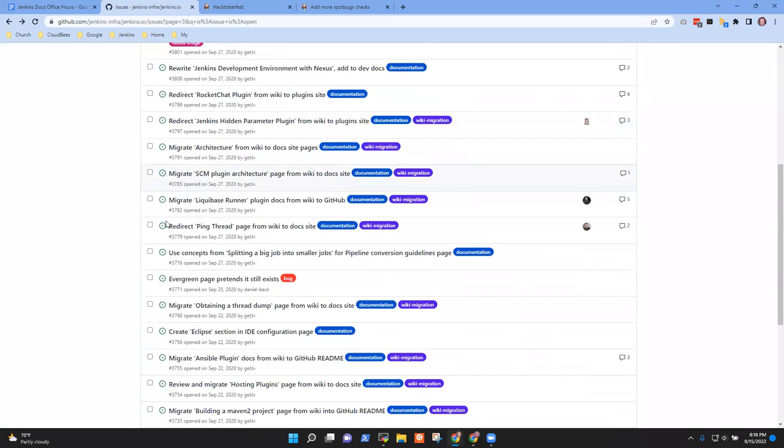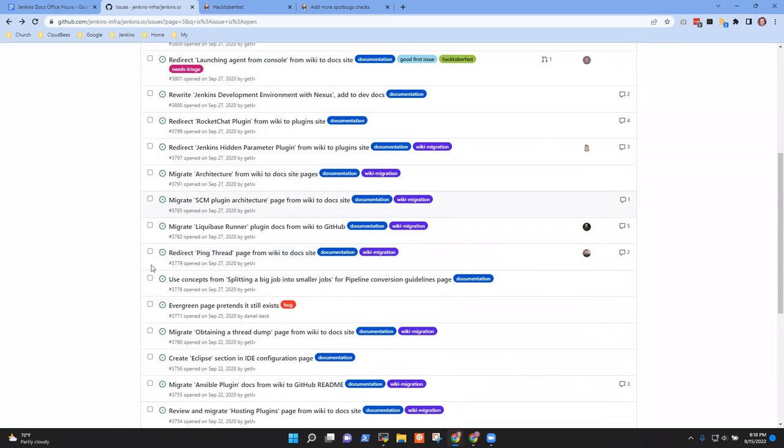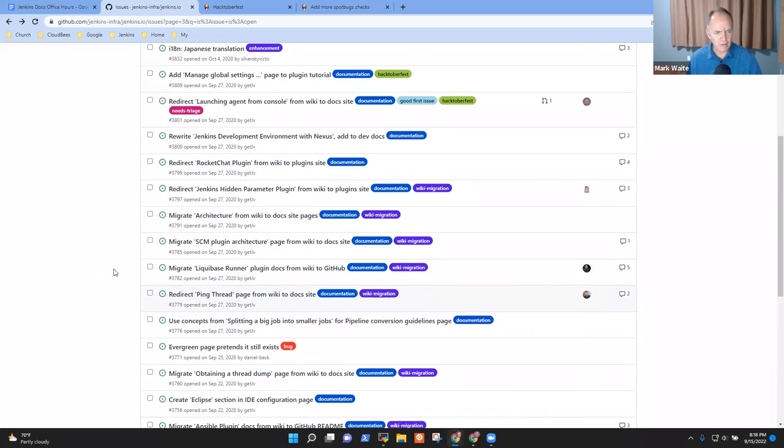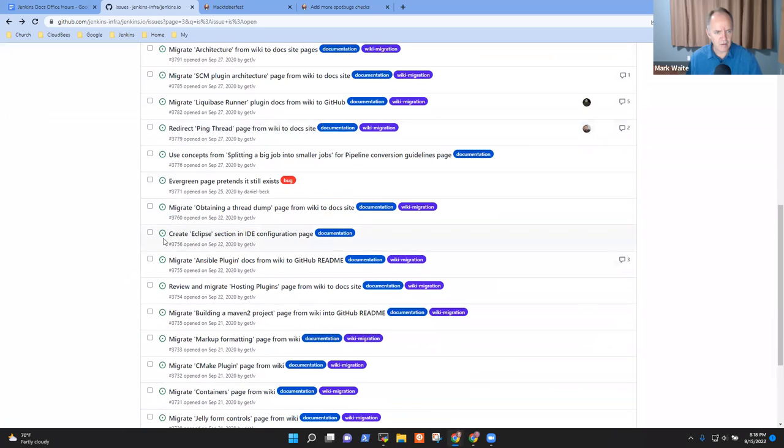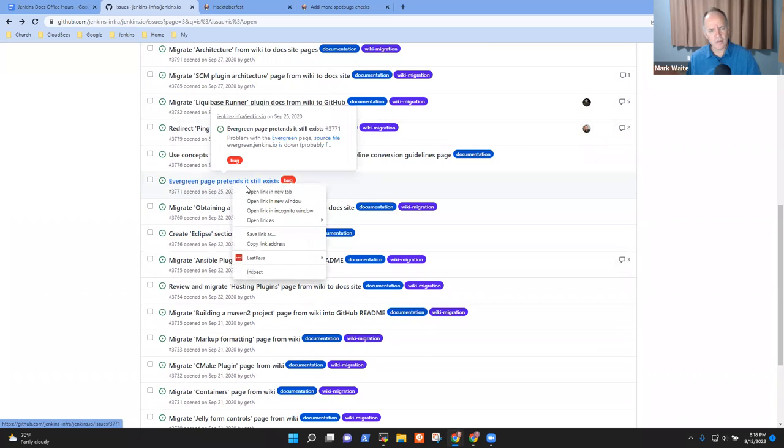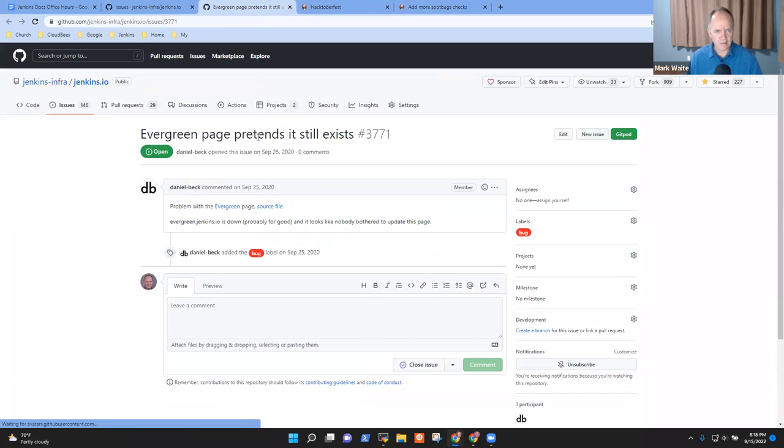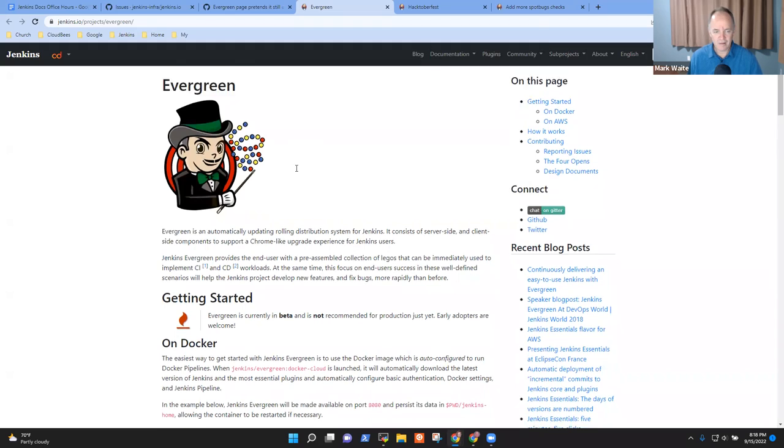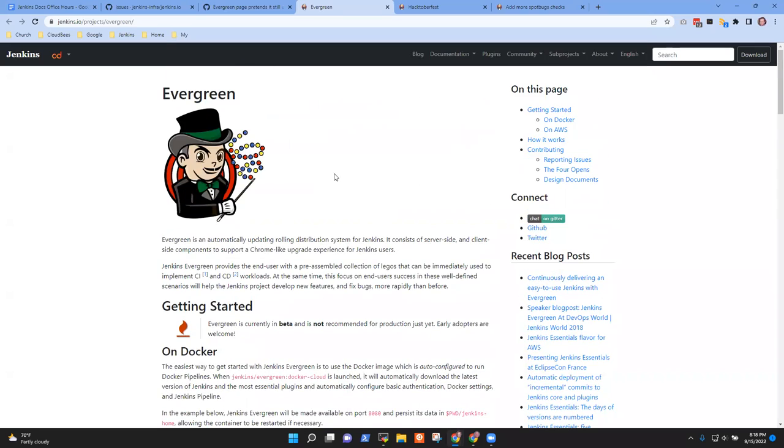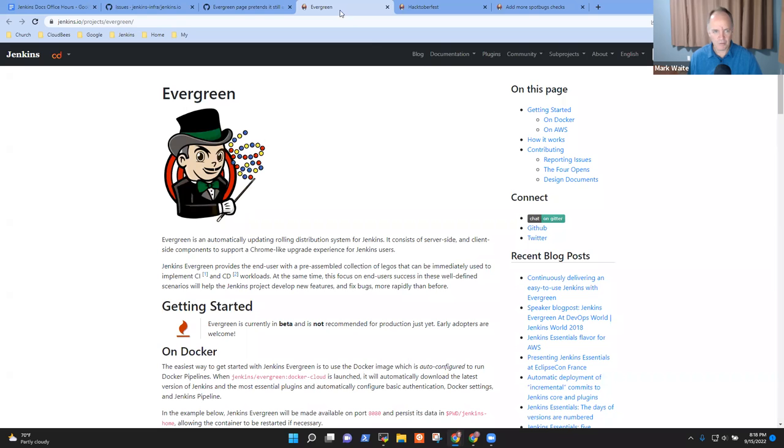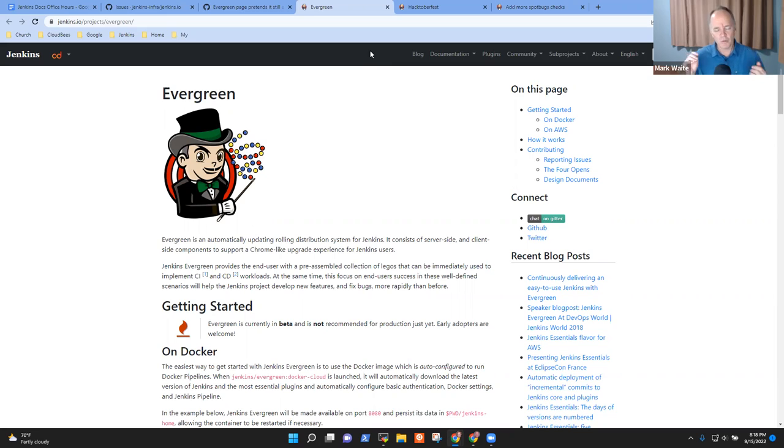What about the evergreen? 3771 evergreen. I thought that was fixed long ago. But this is just about adding a banner. Maybe that's a good first issue. I think in this case it would be rephrased as something even more blunt than the blue ocean disclaimer that we put into other pages. Because this one blue ocean is actively being maintained, but not being enhanced. Evergreen is not being maintained, not being enhanced and is shut down.